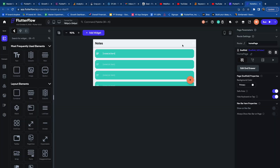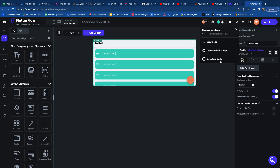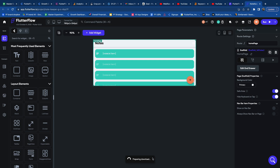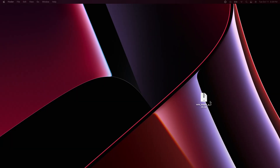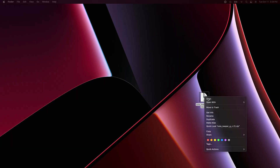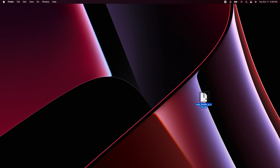I made a few quick UI adjustments changing colors. Now let's go to the Developer menu and select Download Code. We'll be able to download all the code for everything we've done as a zip file. Let's drag that onto our desktop.